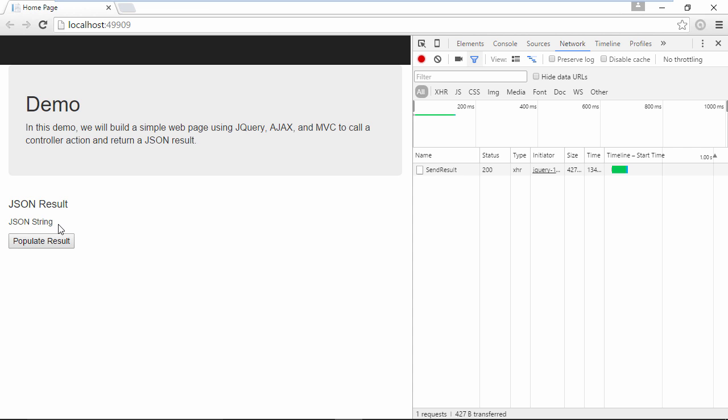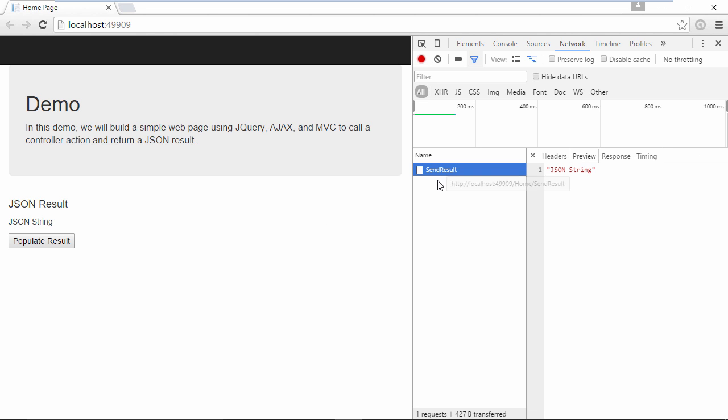Now you can see that the JSON string has been added to the result paragraph tag and in the network tab the send result action has a status code of 200 which means that the request was successful. If you click on the send result link, you can also view the raw JSON data which is helpful for troubleshooting.